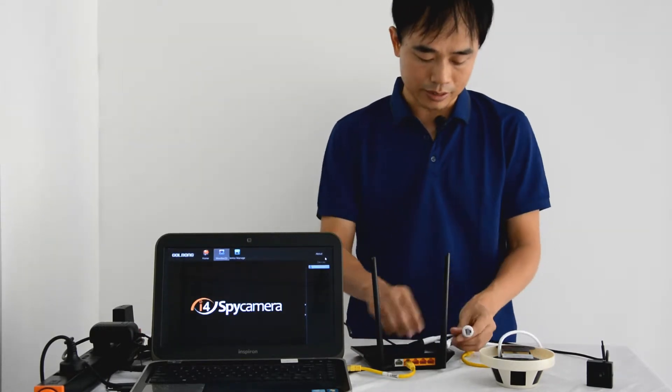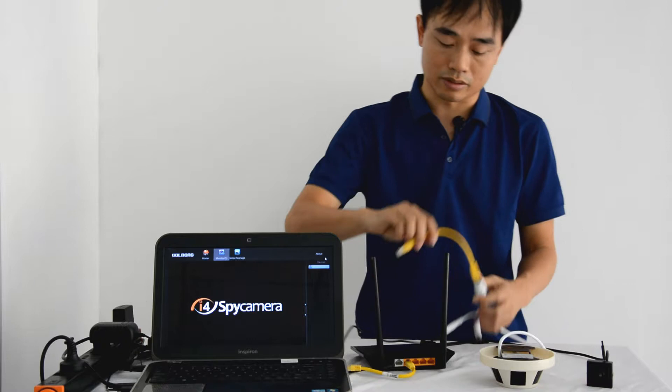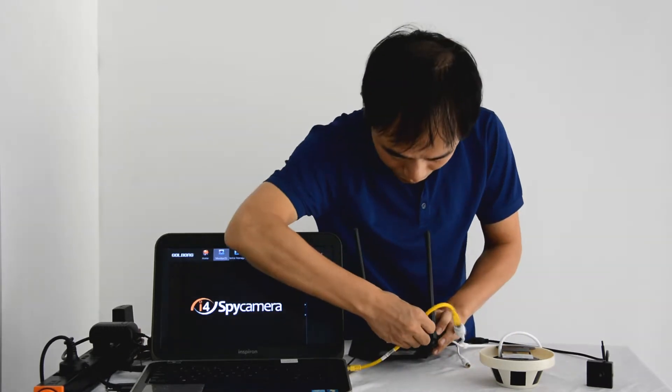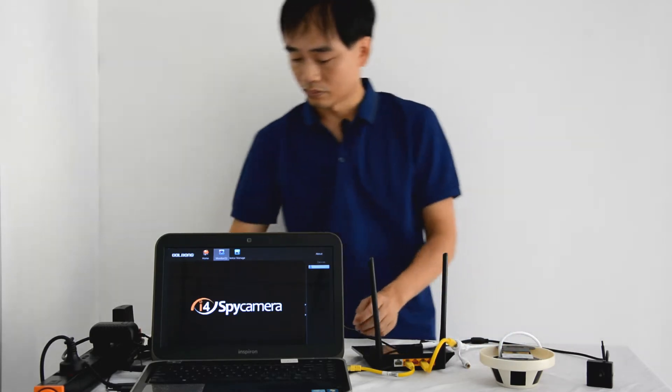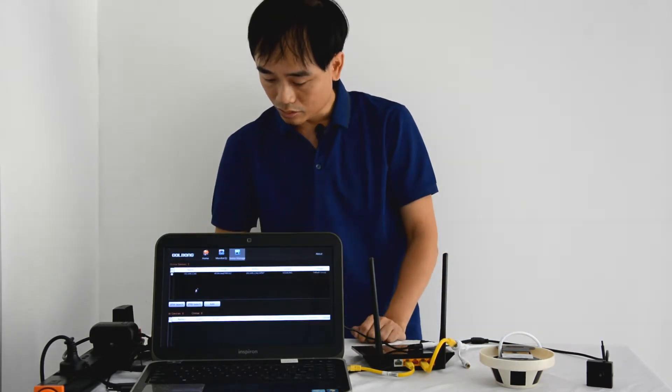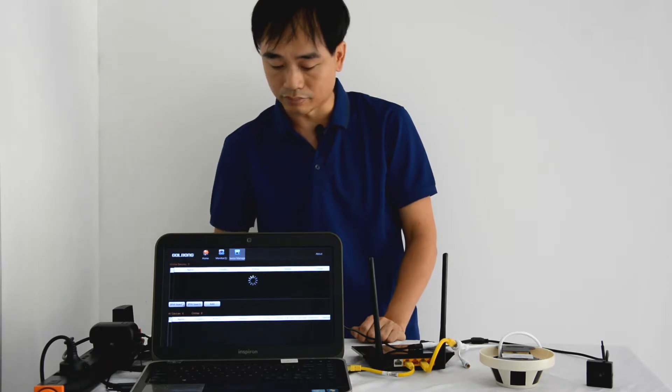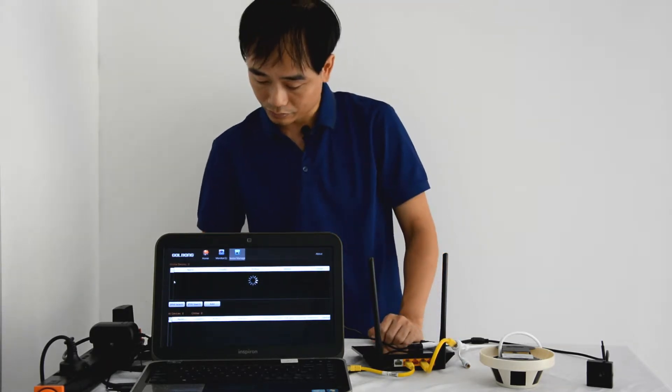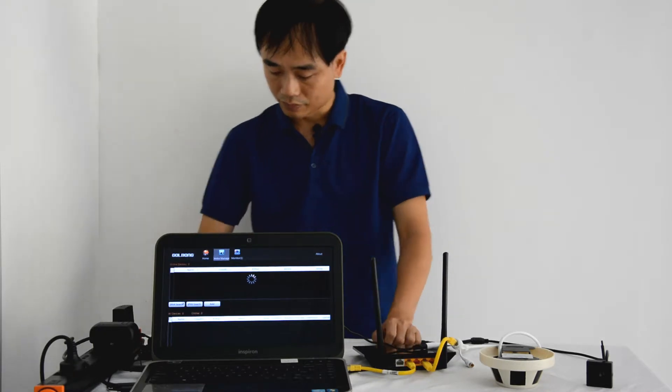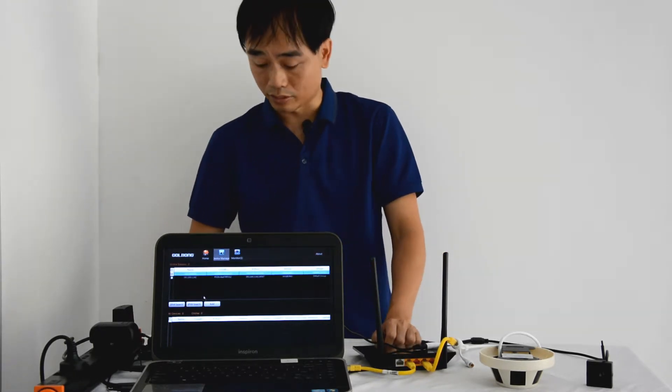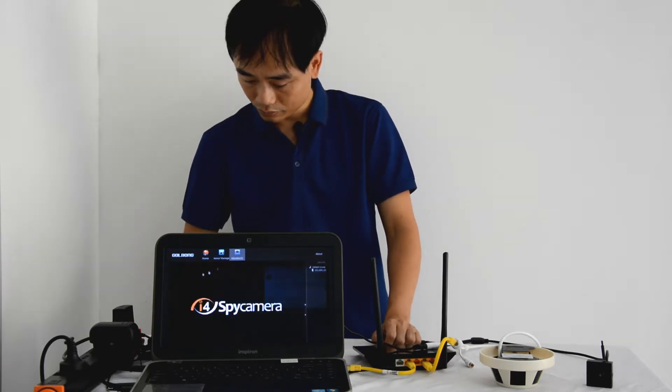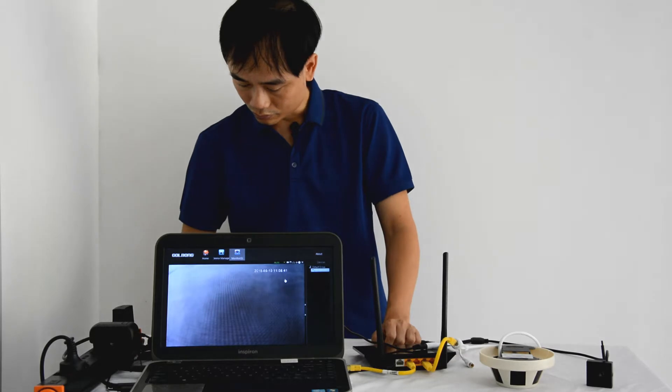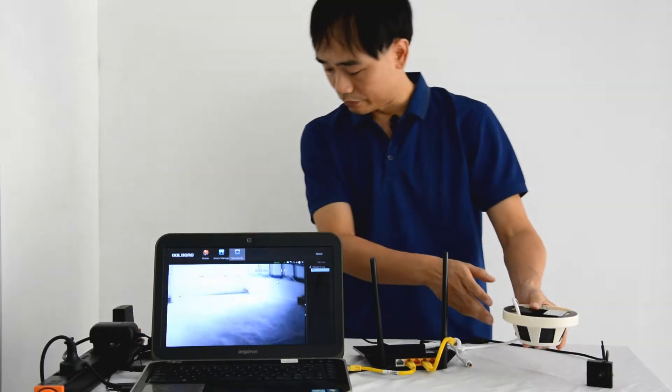Okay, first, we keep the camera in the same network with our PC software. We connect the camera to the router. Okay, we search. And now the software will discover the camera. Now we add the camera to the software. The camera is live now.